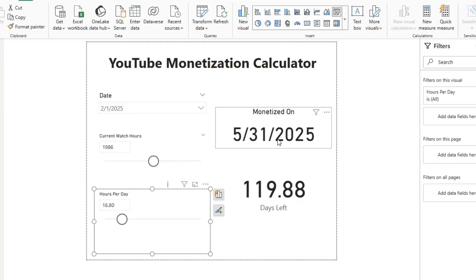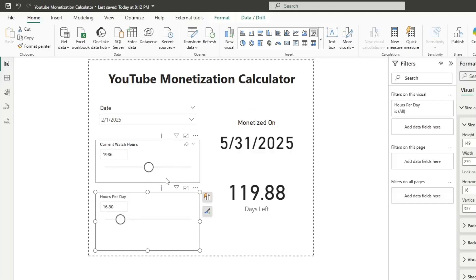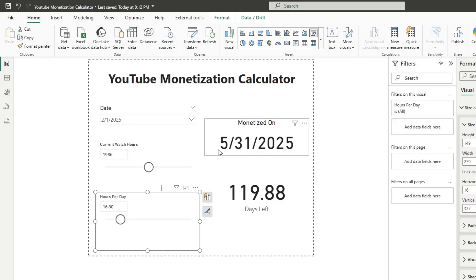If you're just watching this video because you saw YouTube monetization and you want this calculator, it's linked in the video description on my GitHub. You can download the Power BI file, install Power BI for free, and play around with this calculator. But if you're interested in the concept of scenario modeling, hold on — because often in business, we have questions that are very simply answered, but we're just having to answer them over and over again.